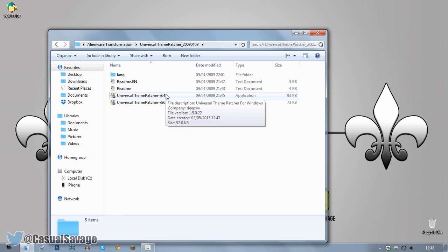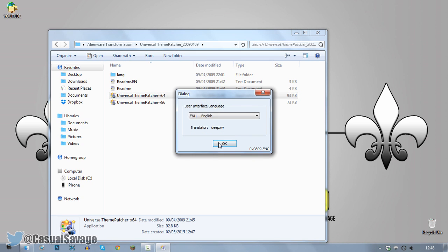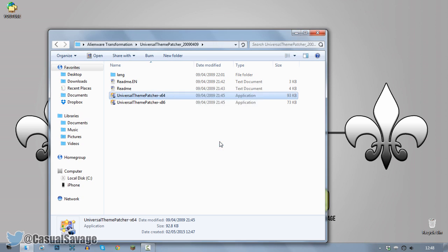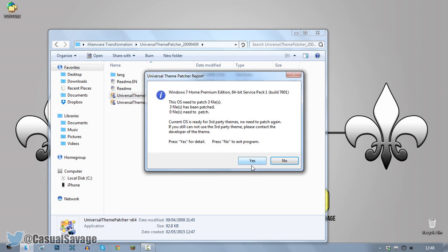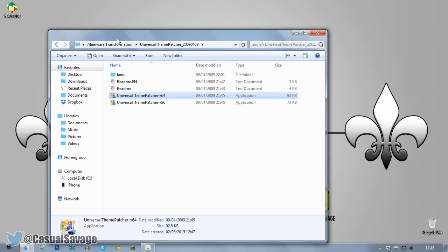I'm on a 64-bit so I'm going to run this. Just go ahead and click Yes. Click OK. And then just go ahead and click Yes. And now you should have it all done. So you can see it says patched, yes, yes, yes. Now you can just go ahead and exit out of that.